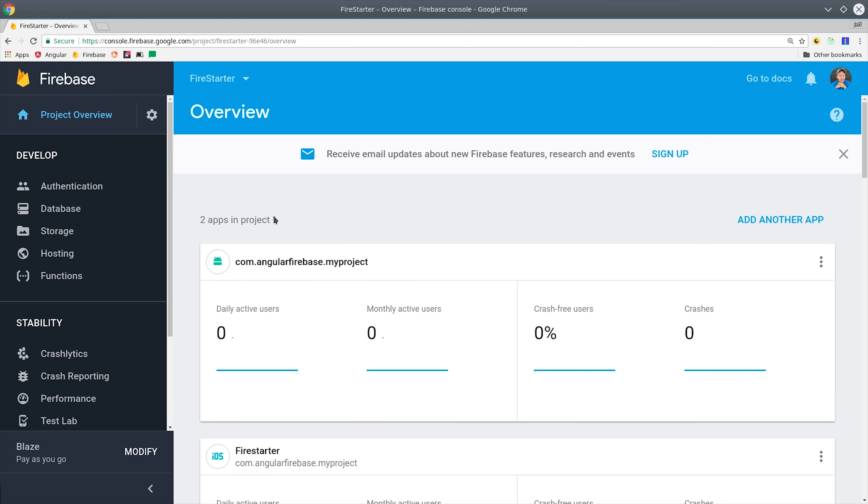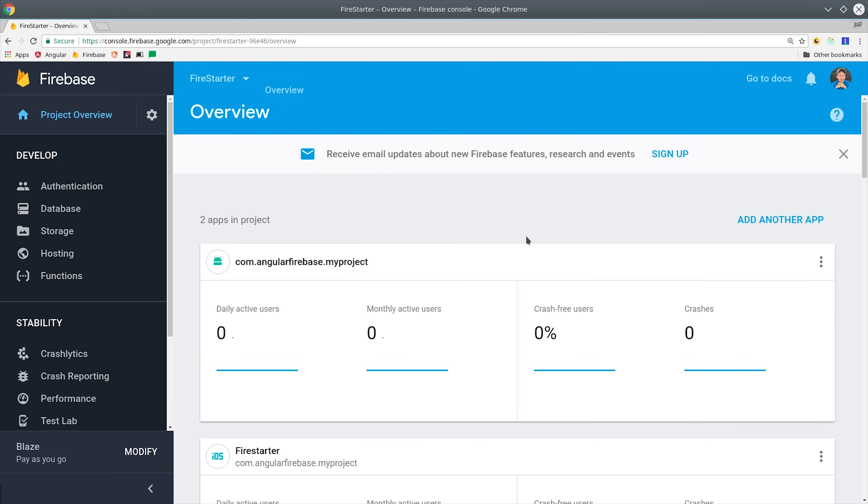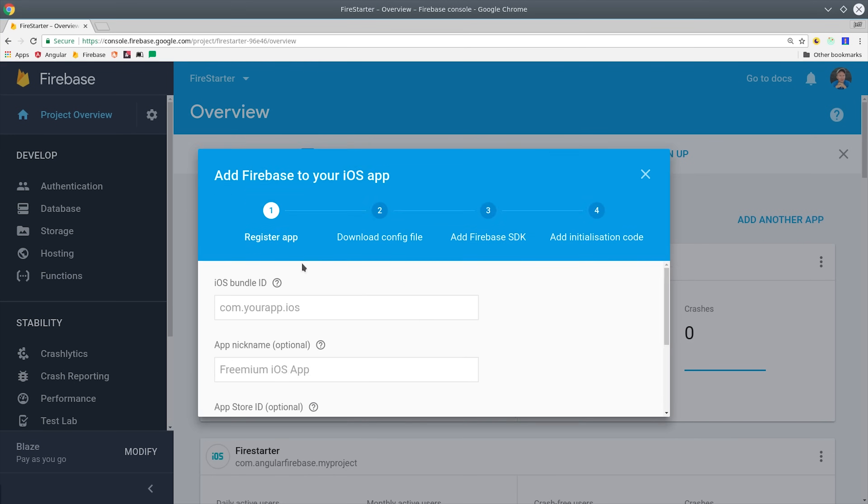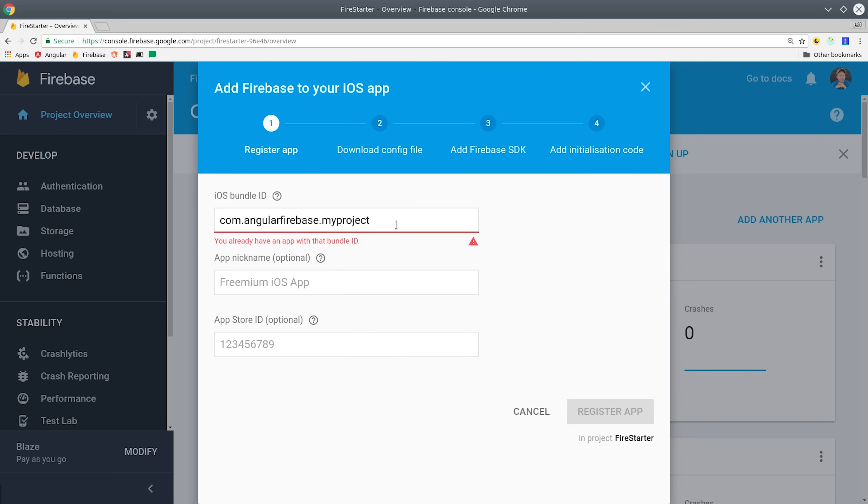Now we can set up our mobile apps in Firebase. So you'll go ahead and add an app to your project, and we'll start with the iOS configuration. All you have to do is enter your project ID and then go through the steps. You don't need to do anything else other than register your app with this ID. That takes care of iOS.